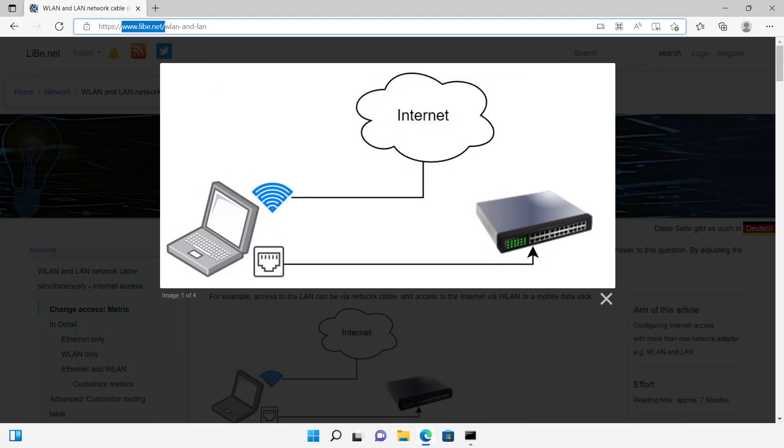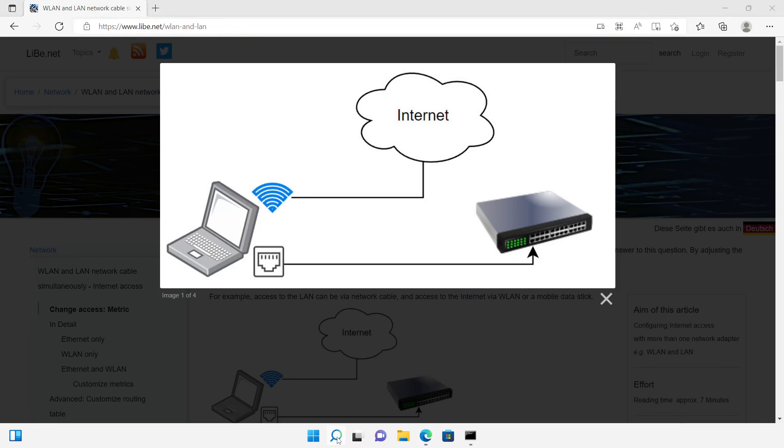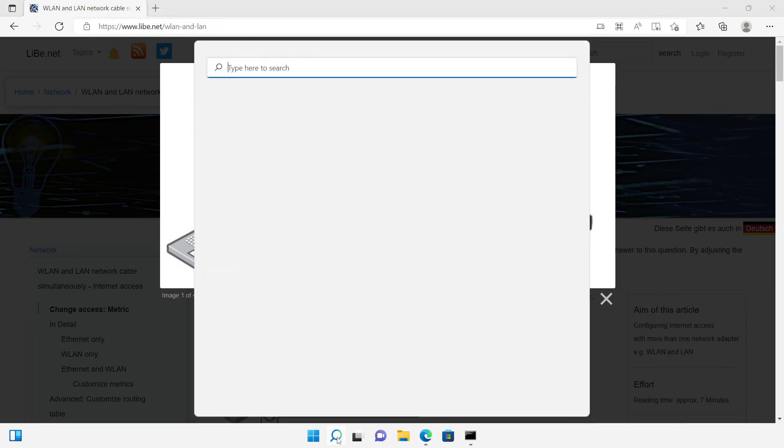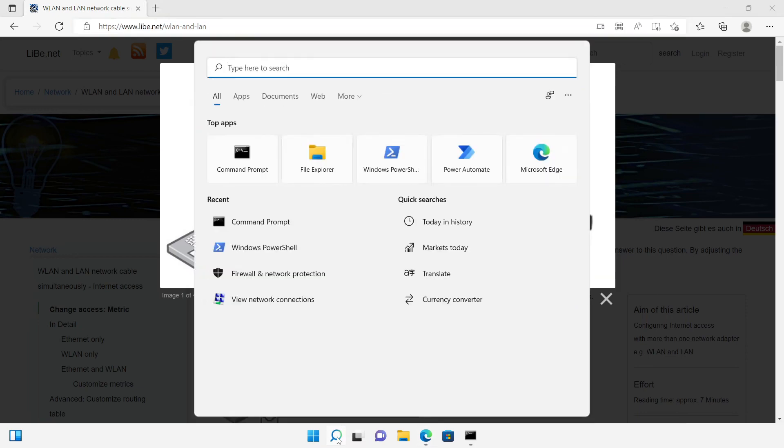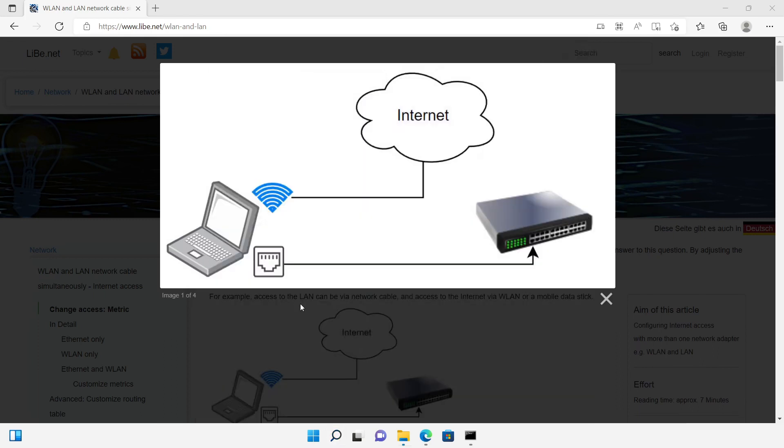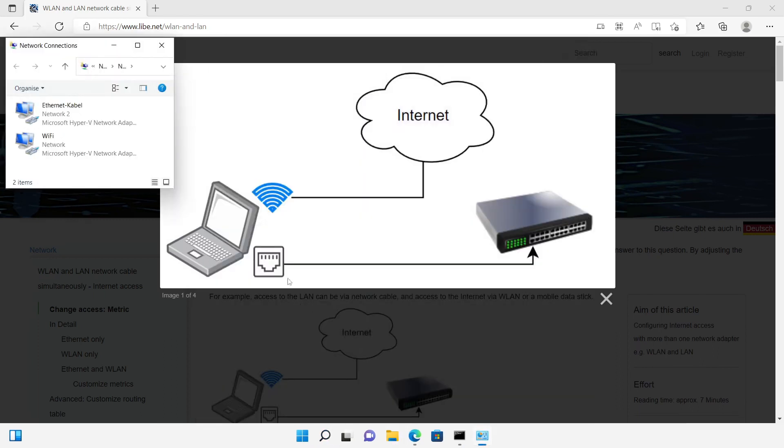To simulate the behavior I have prepared a computer with two network cards. The network adapters can be called via view network connections. For the demonstration I use two network cards, one I labeled Wi-Fi, the other one Ethernet cable.